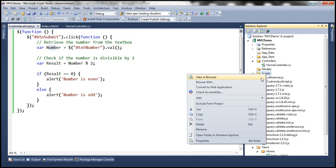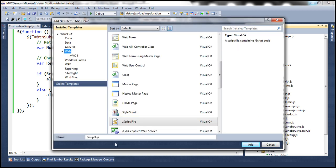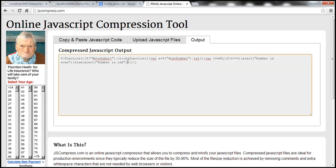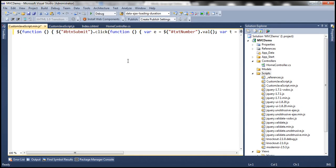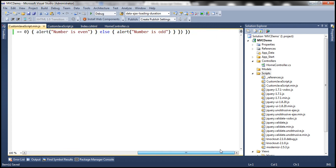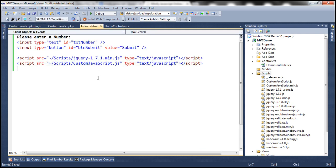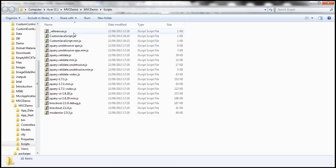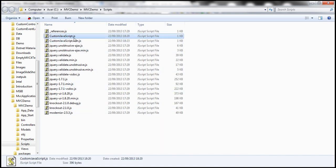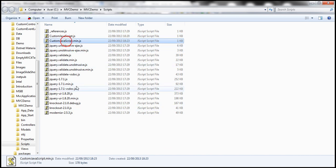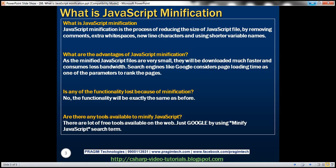Let's add another JavaScript file and call it custom-javascript.min.js. Let's paste this minified JavaScript code within this file — the entire JavaScript code is present in a single line. Let's open the scripts folder in Windows Explorer. The custom JavaScript that is not minified is 396 bytes, whereas the custom JavaScript which is minified is 178 bytes. So the size is drastically reduced just by removing comments, extra white spaces, new line characters, and by using shorter variable names. This is what is called JavaScript minification.